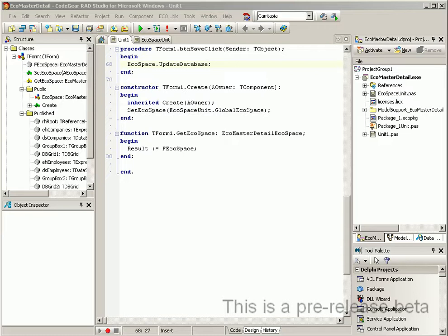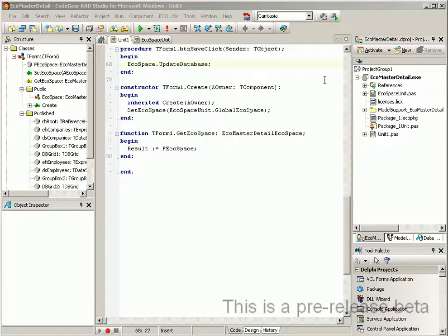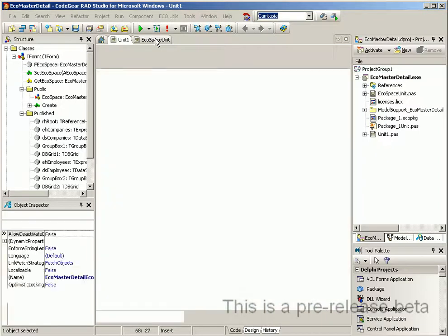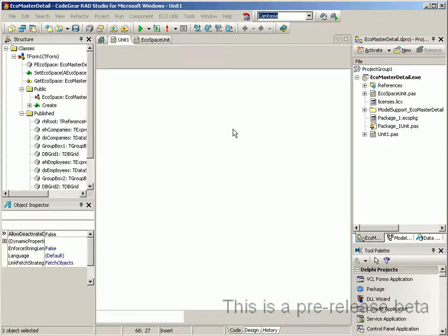With ECO it is very easy to change to a different persistence mechanism and the ECO framework will seamlessly handle the transition for you. We will now change our application to persist data to a Blackfish SQL database.